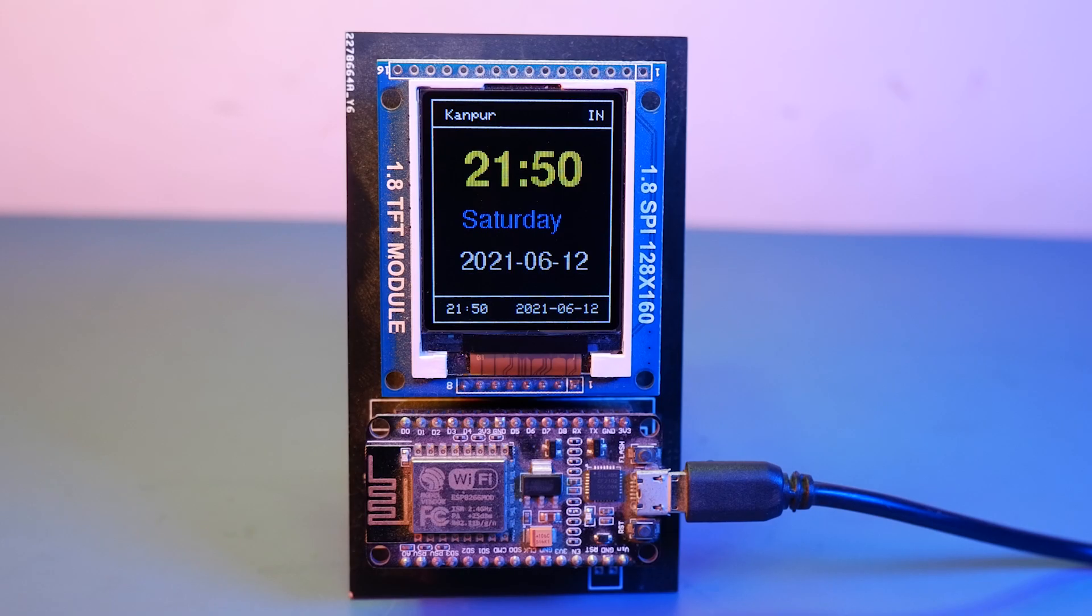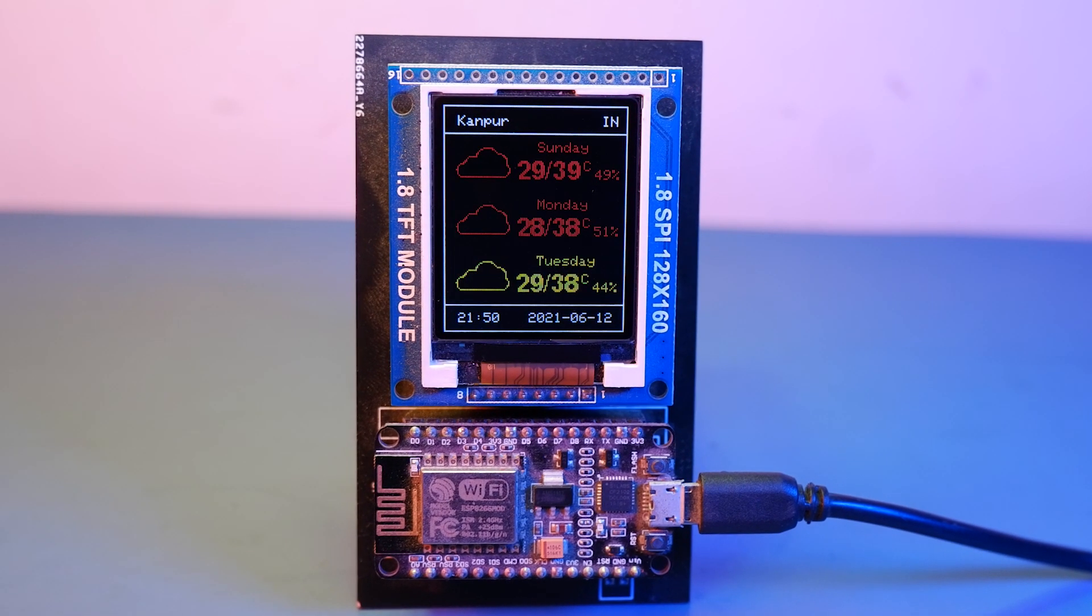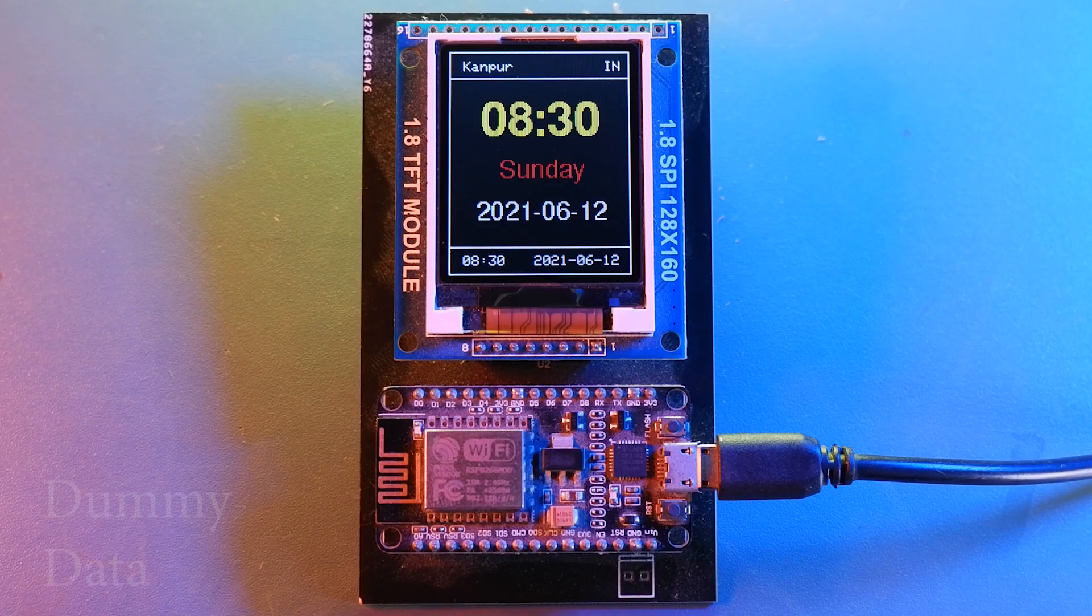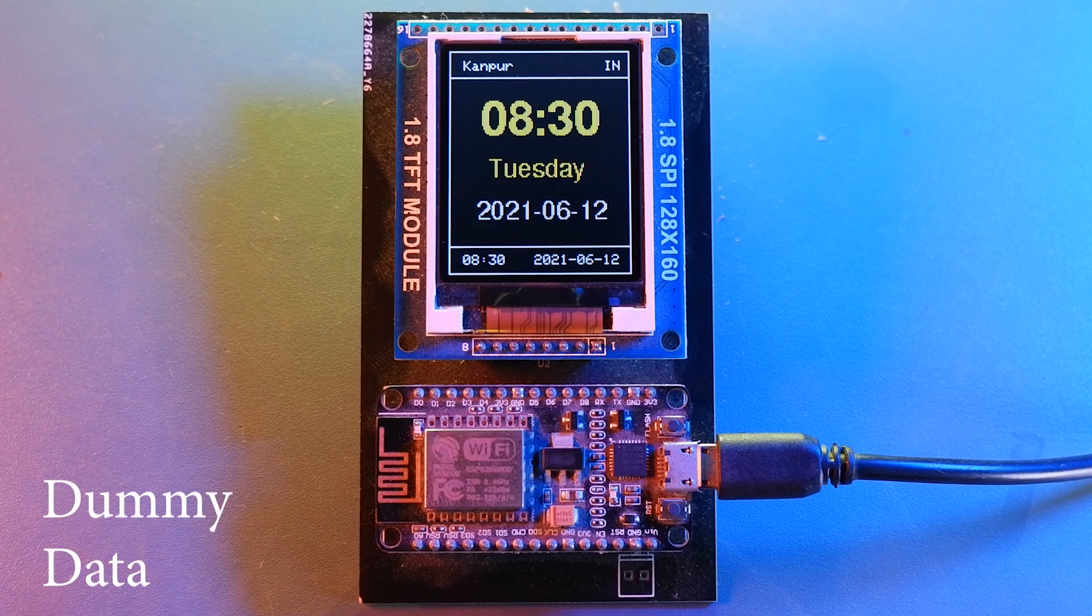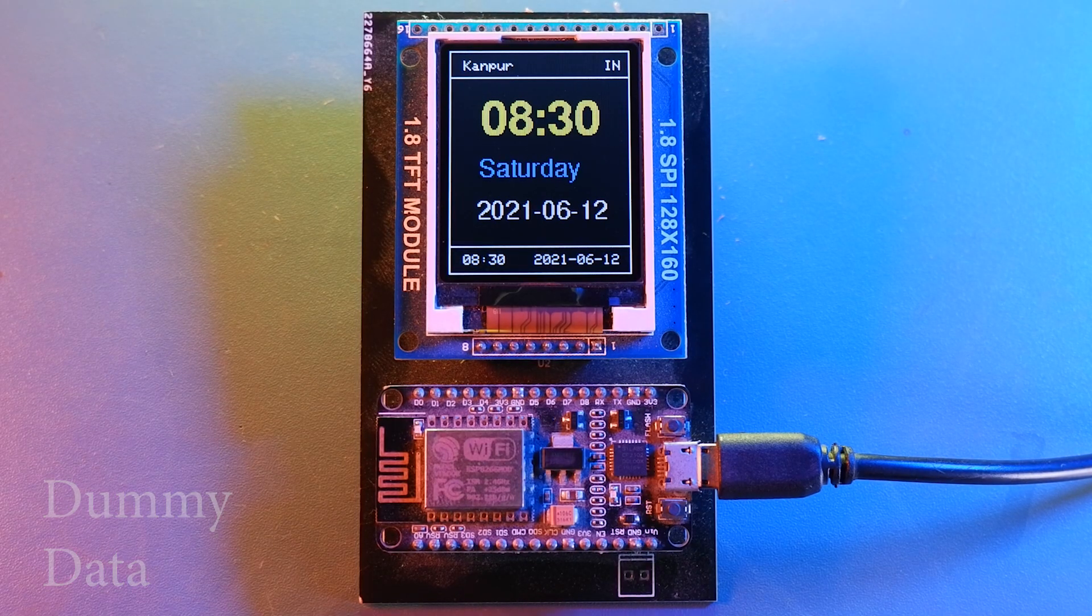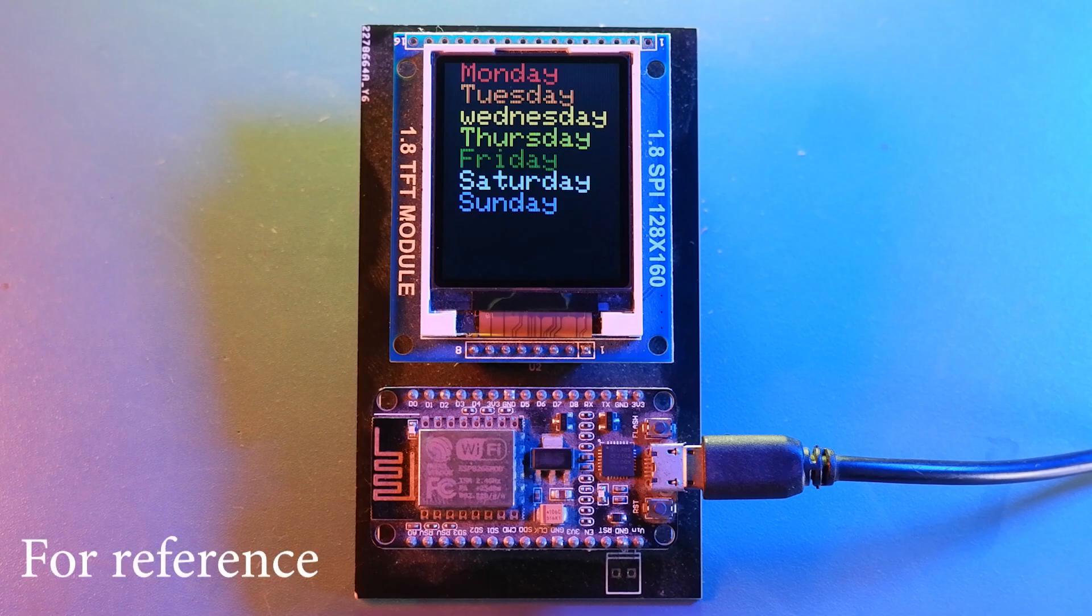Now I will tell you about some features we implemented. So in screen1 as you can see that the day name is colored. So for each and every day it will be displayed in different color. And for your reference the color of days will be these.